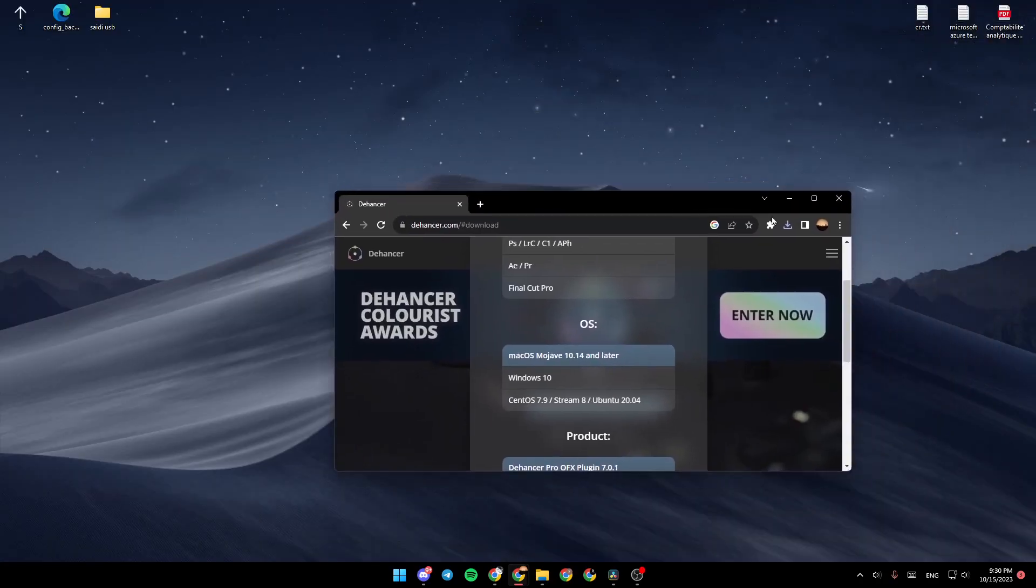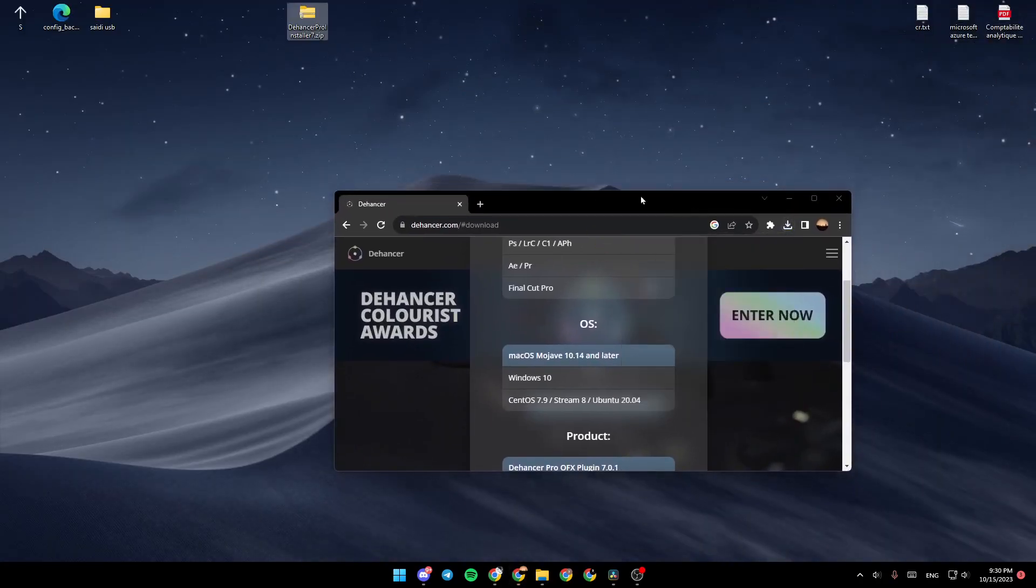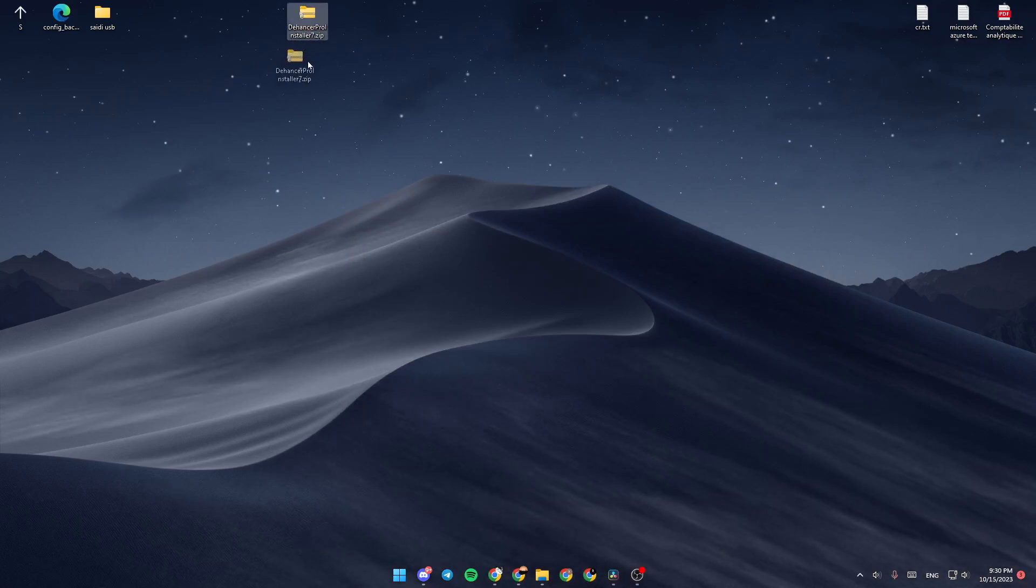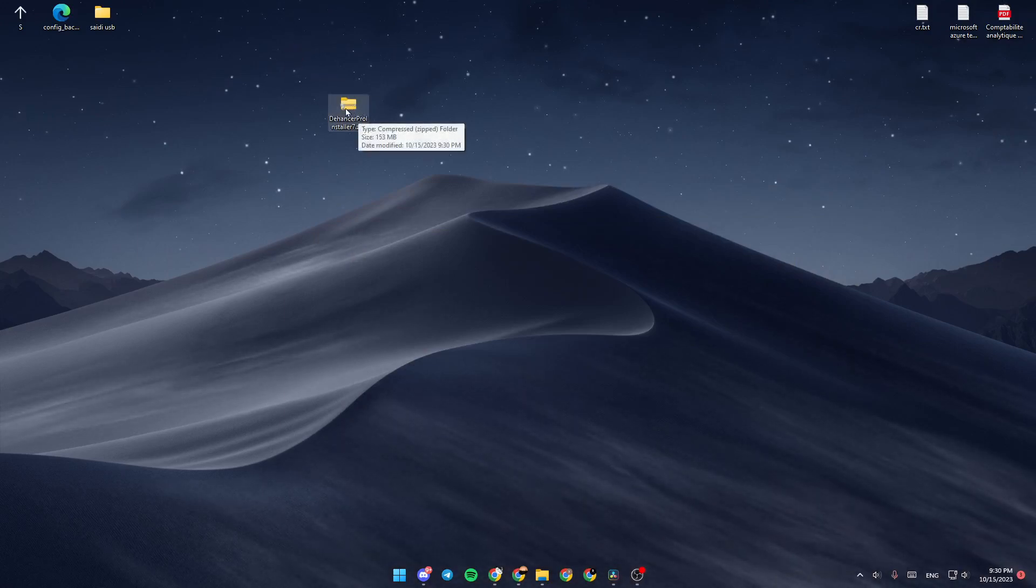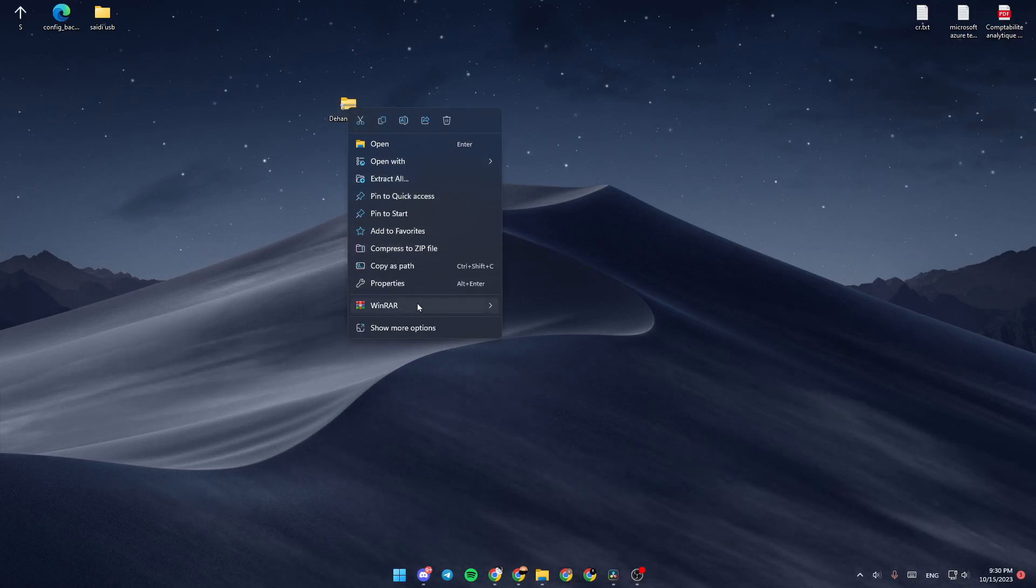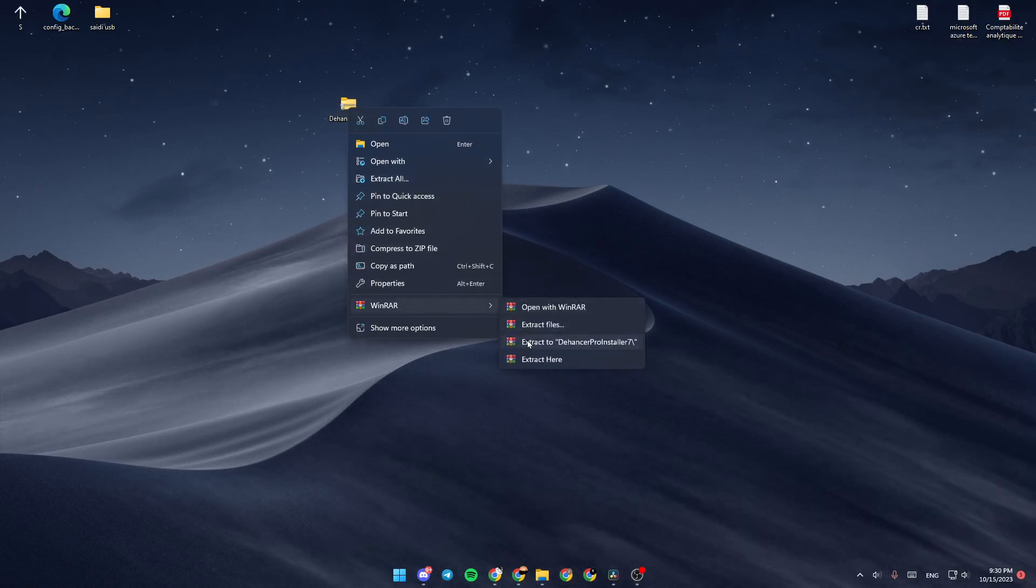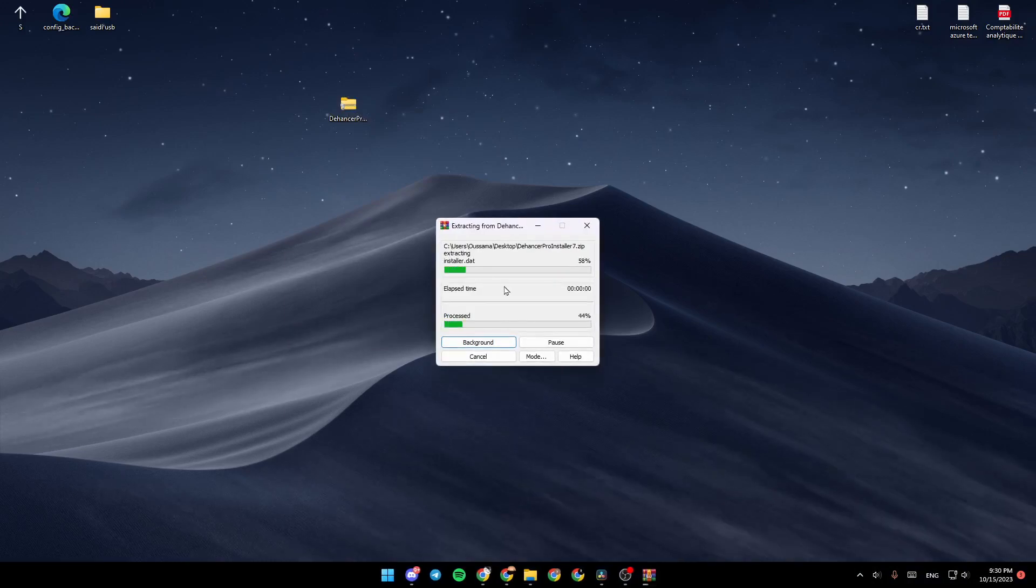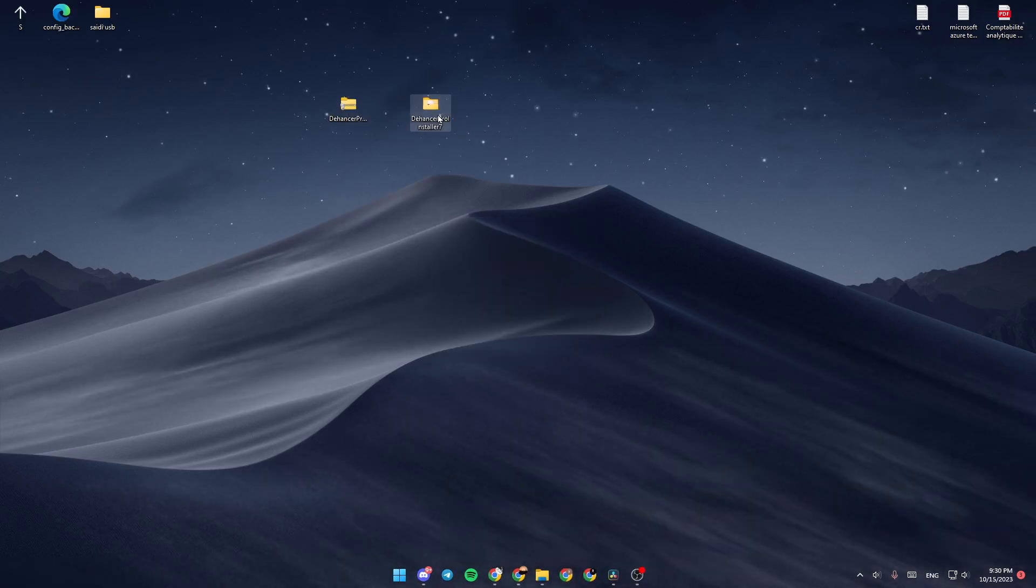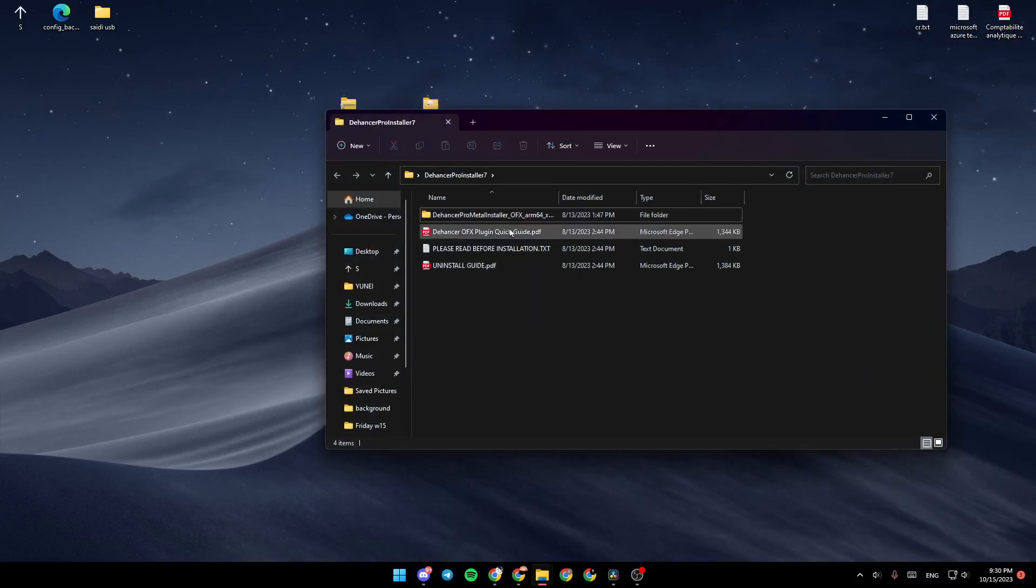So go ahead and drag it wherever you want. So I'm going to drag it to the desktop. Then right-click on it and click on Extract to Dehancer Pro Installer 7. Click here, wait for it to extract. And then you can double-click here.